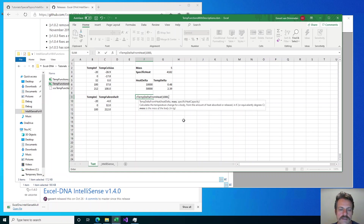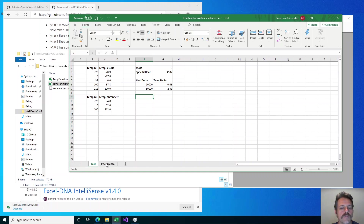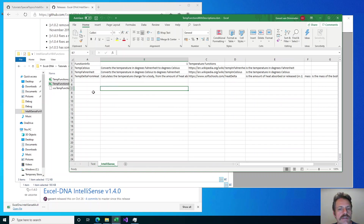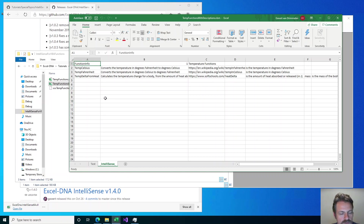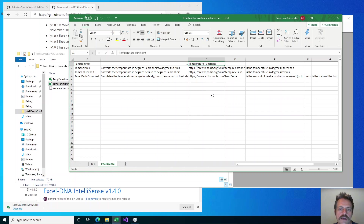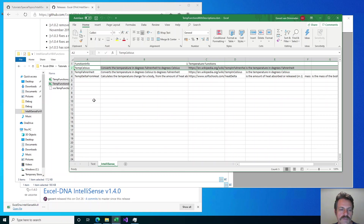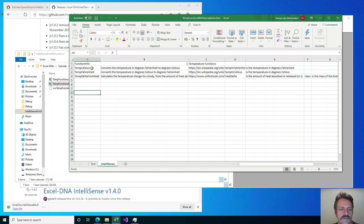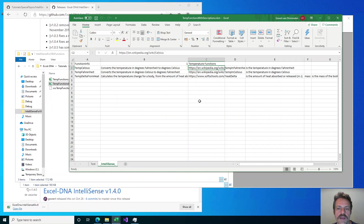Let me show you the IntelliSense sheet where this comes from. The format is like this: the first cell has to say 'Function Info', the second cell has the version of the layout which is just 1, and the third cell is optional — it will be used as a category name for the function wizard, but it doesn't have to have anything. Then every row after that is the information for a specific function. The first row here is for the tempCelsius function: the function name and its description, then a link to a help page — which is optional — and then argument name and argument description pairs.